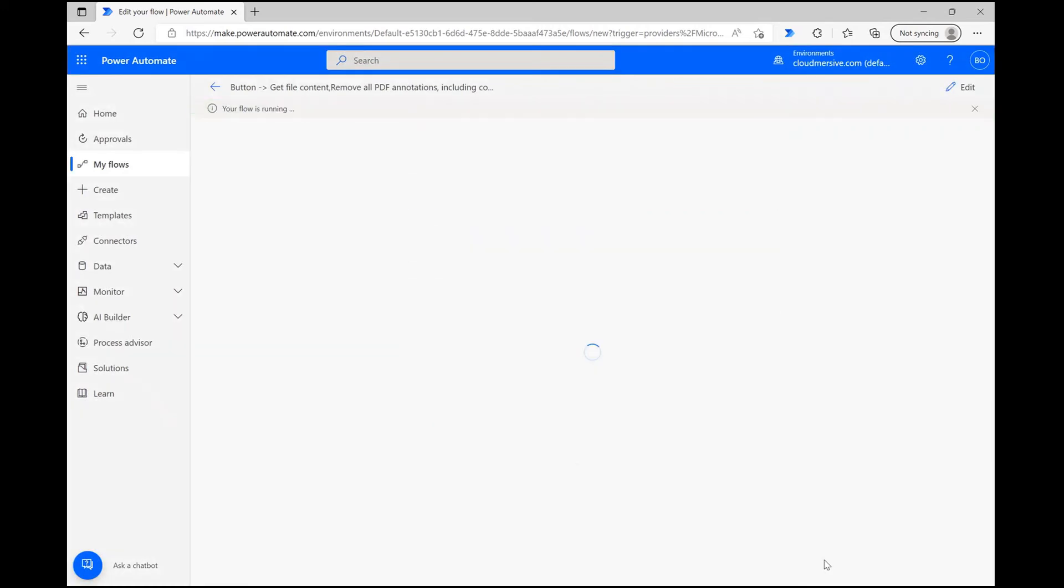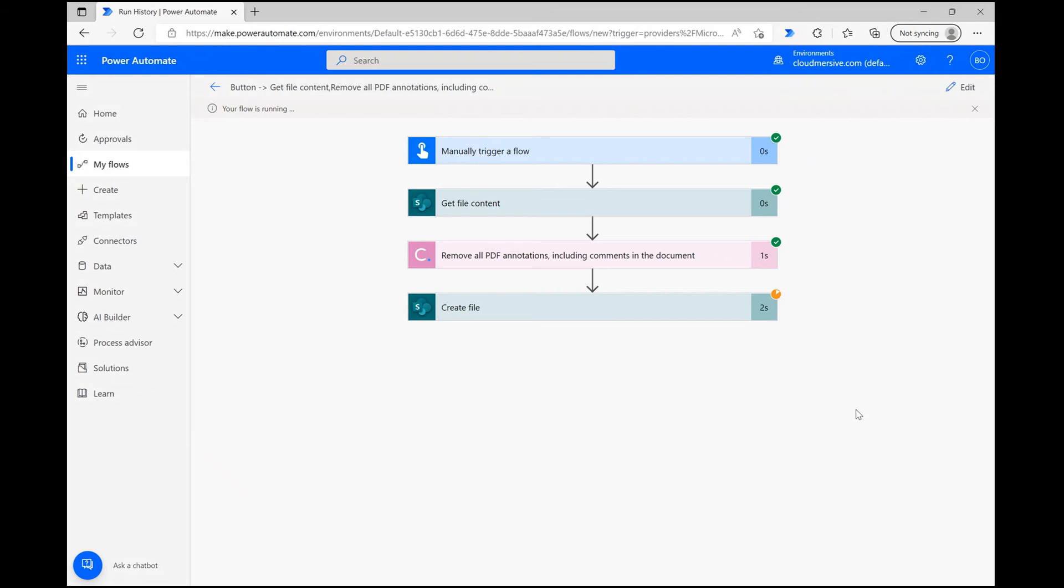As you can see, after a few seconds the flow ran smoothly. Now I'm going to quickly check to make sure there is a new file created with the comments removed from the original PDF.